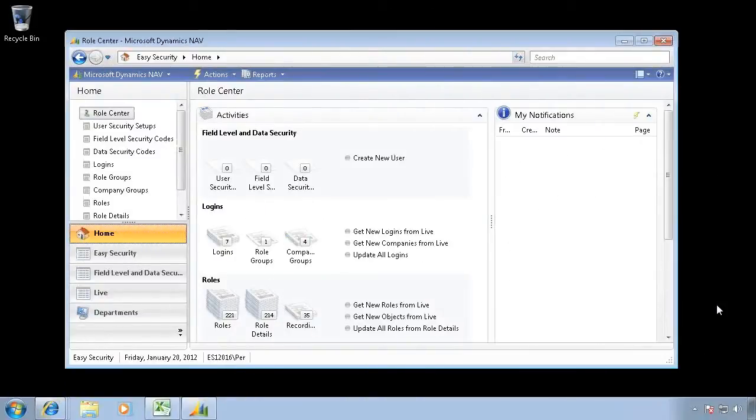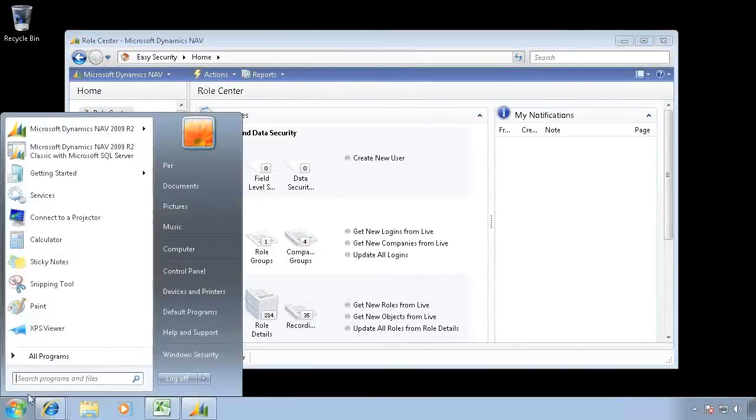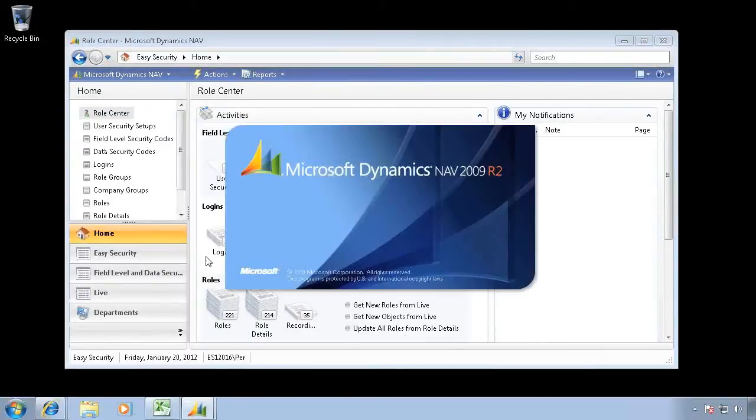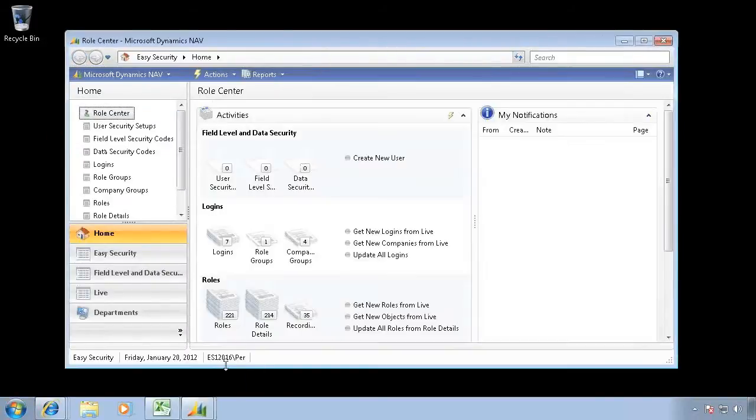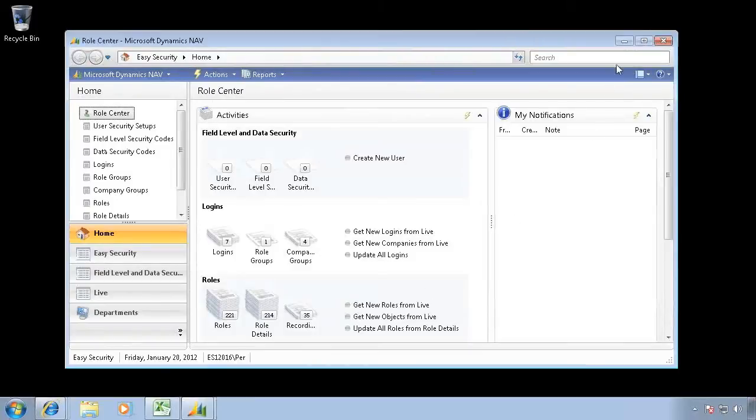One of the best ways to test your permissions is the ability to run as a different user. Right now, when I click on my Roadteller client here, it launches as me as a user, and I can see I'm the user Peer down here.